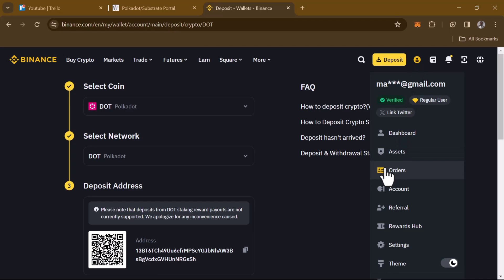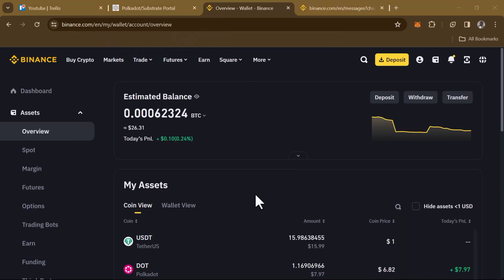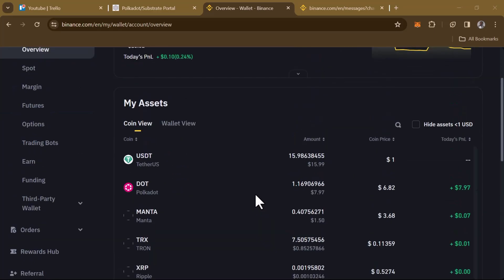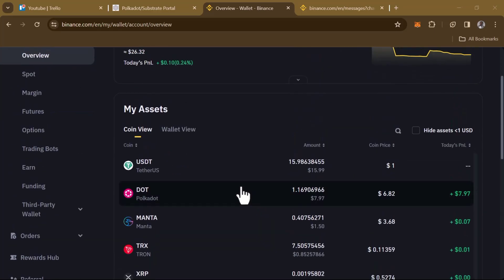Head over to the deposit section on Binance. Click on the accounts icon and select Assets, or click on Dashboard. Once you're on the asset section, scroll down and you can find your Polkadot tokens which you have deposited. Comment below if you have any questions and you'll be given an answer. Thank you.